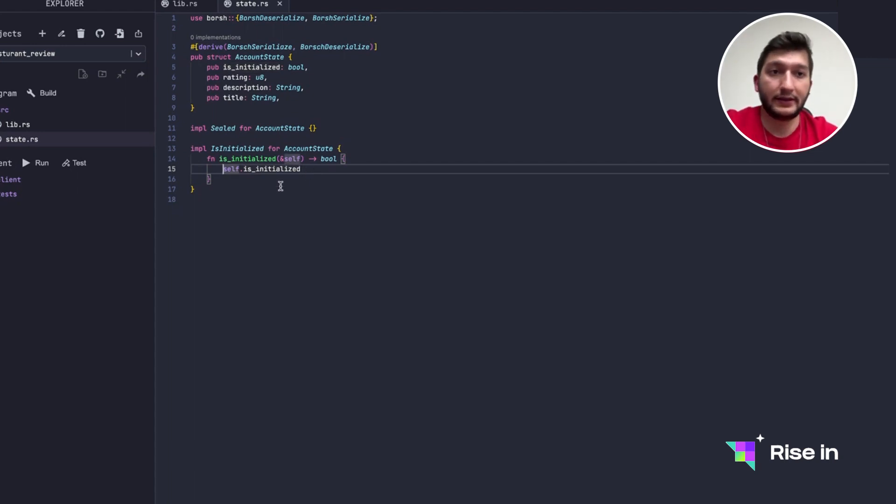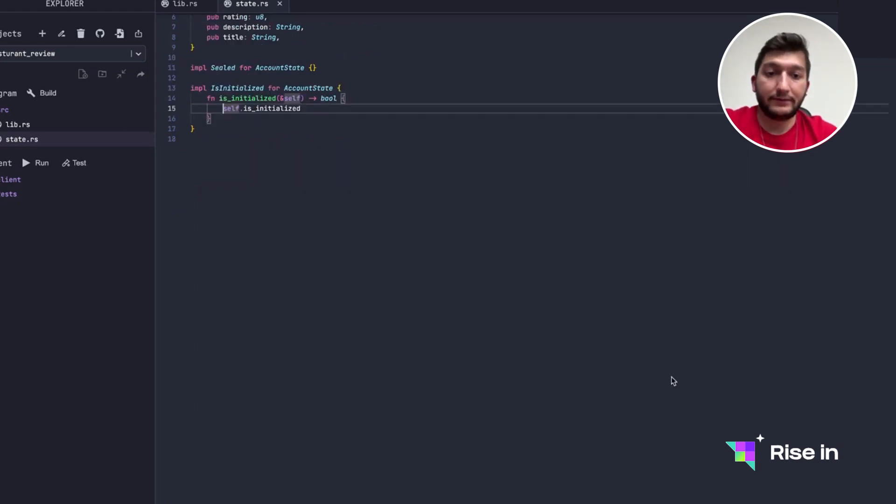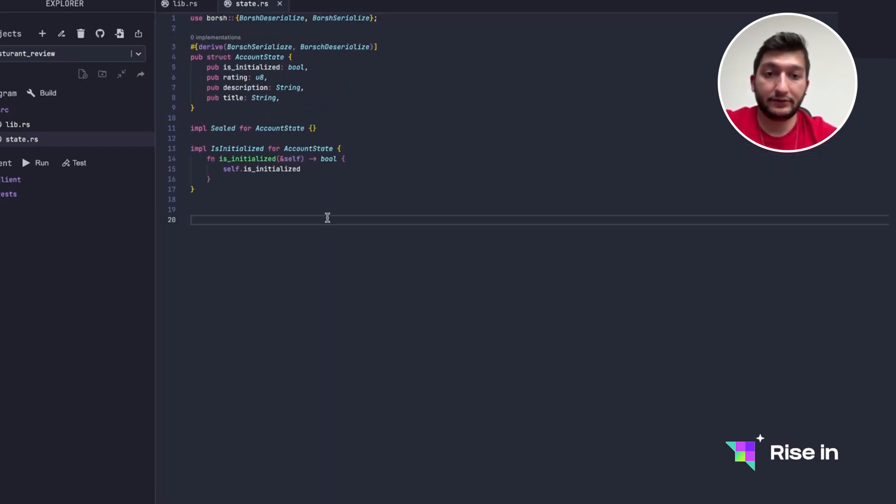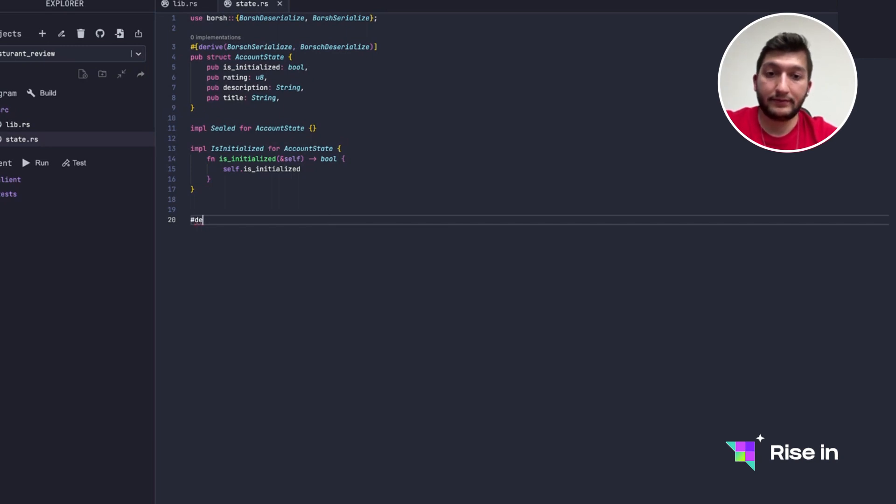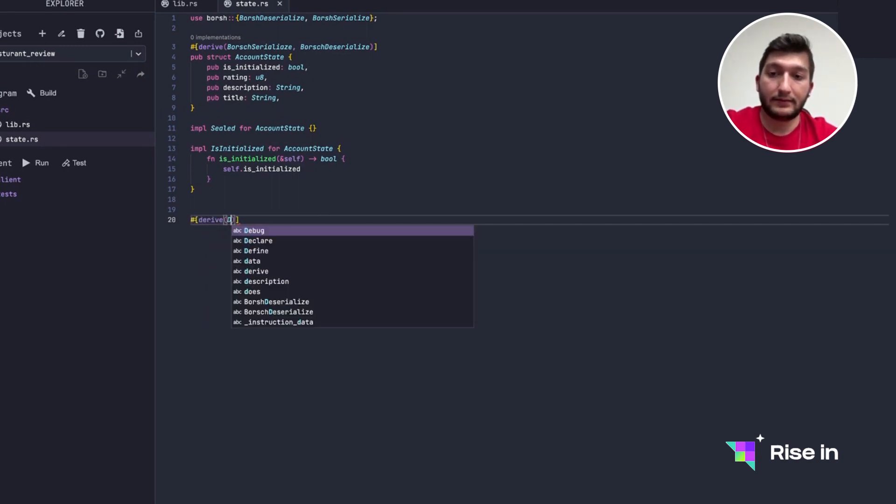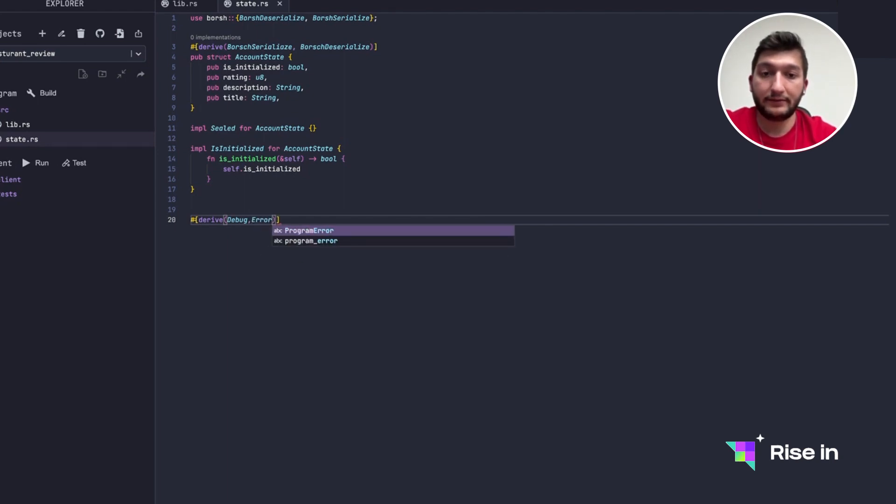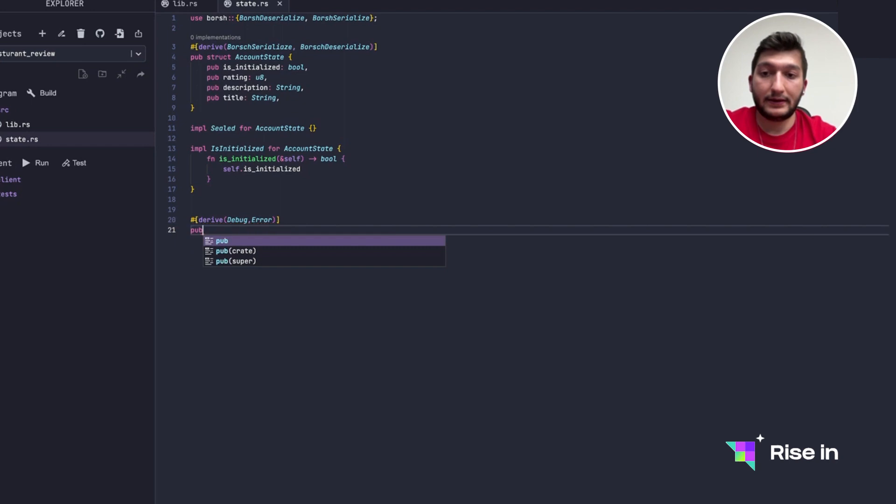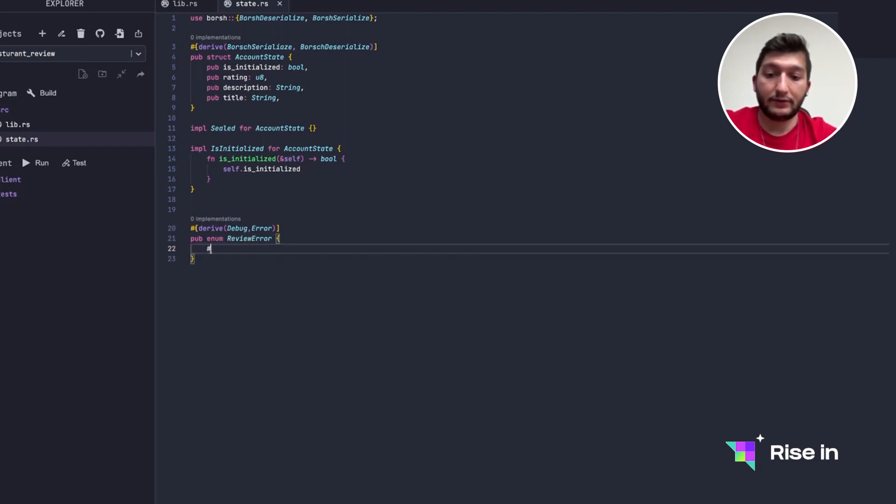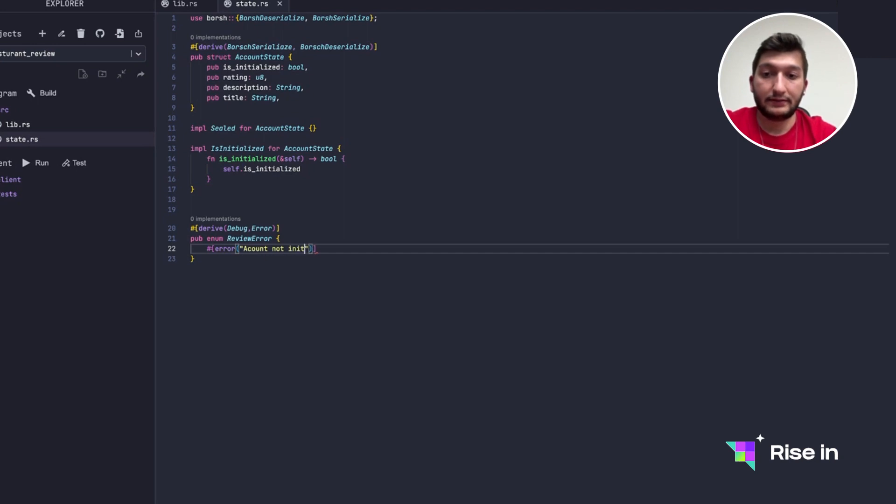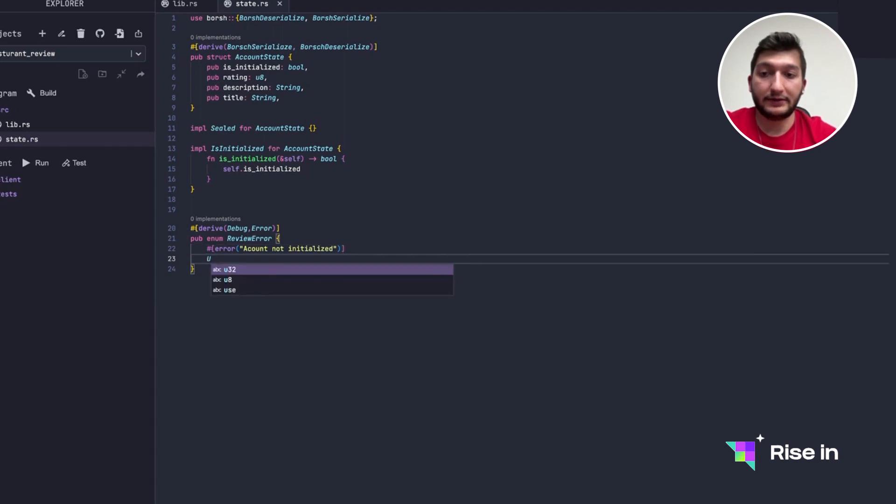We haven't done our custom errors yet, so let's do them right now. We actually need to derive what we are deriving in this case is ReviewError. Now we are going to create an enum called ReviewError. So first error we are going to see is AccountNotInitialized. So this is when we try to update an uninitialized account.